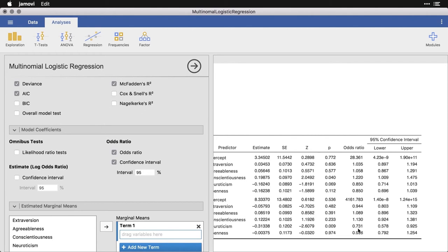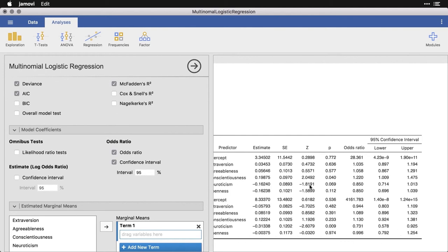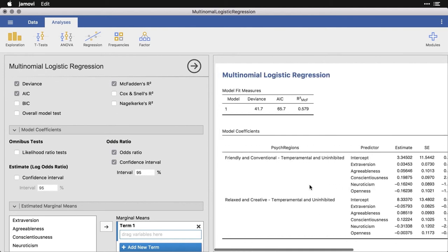Remember, the null value for an odds ratio is one. If it's either below one or above one, then you have something going on. And especially if both sides of the confidence interval are on the same side of one, as we see here.